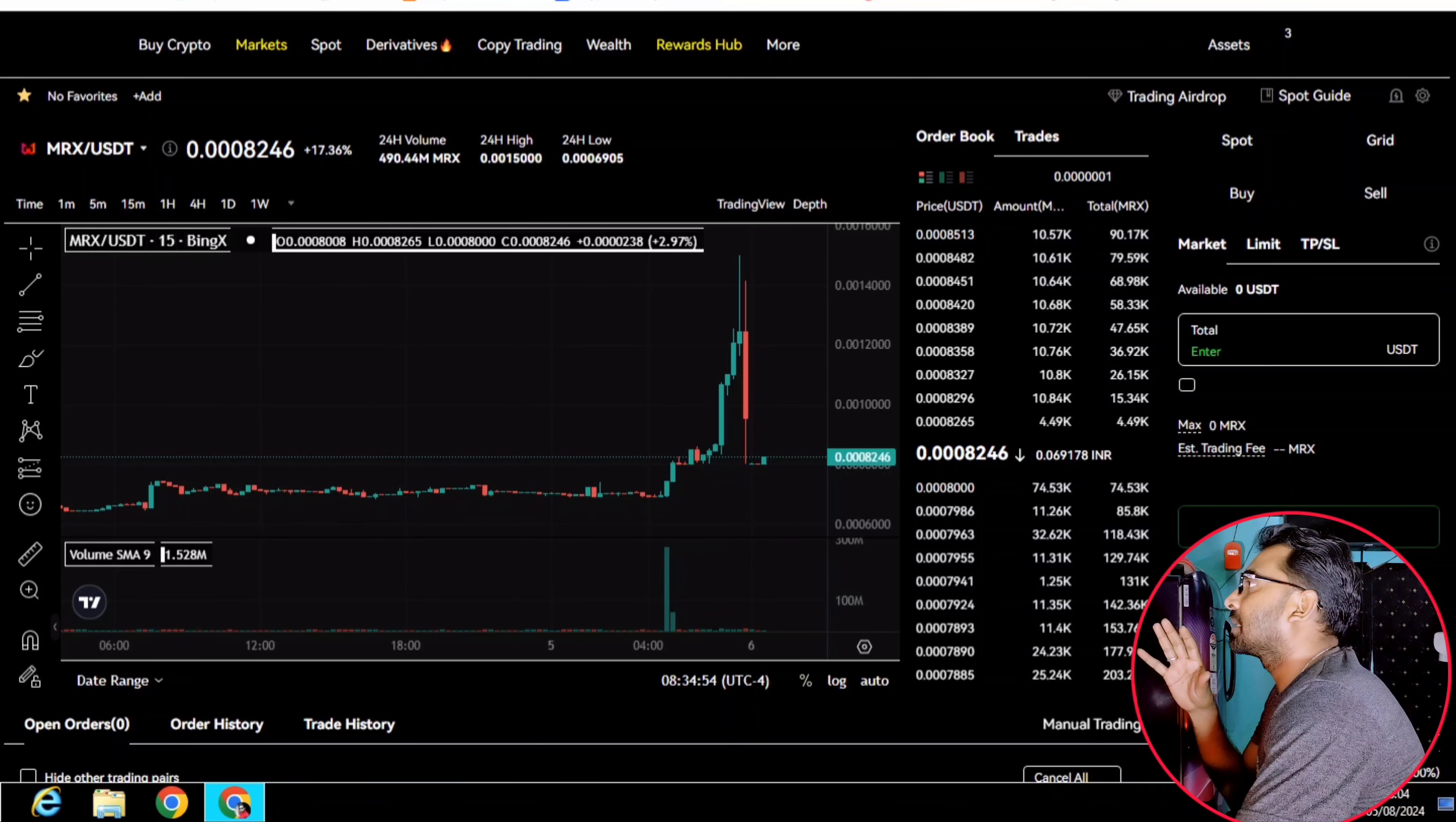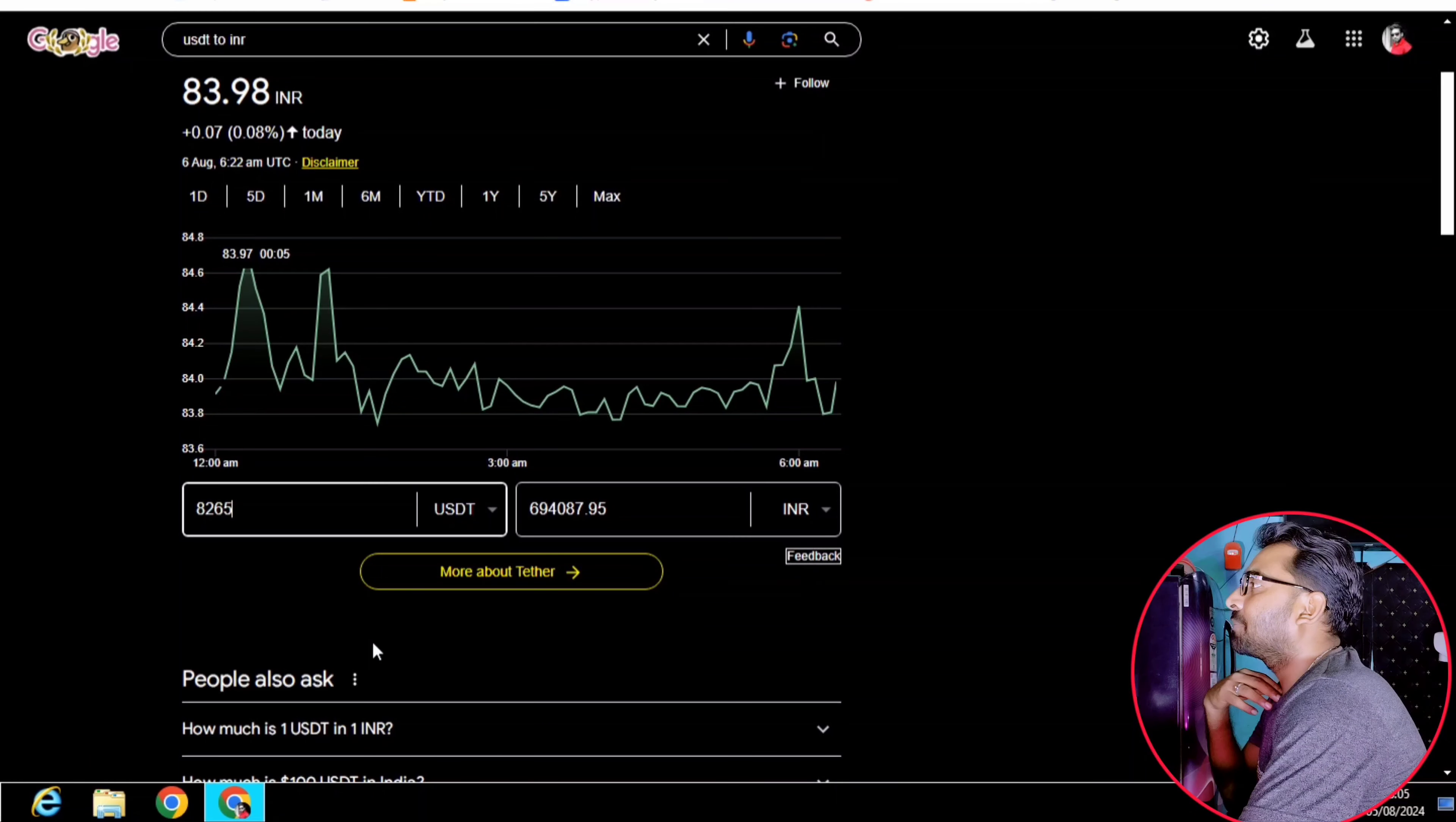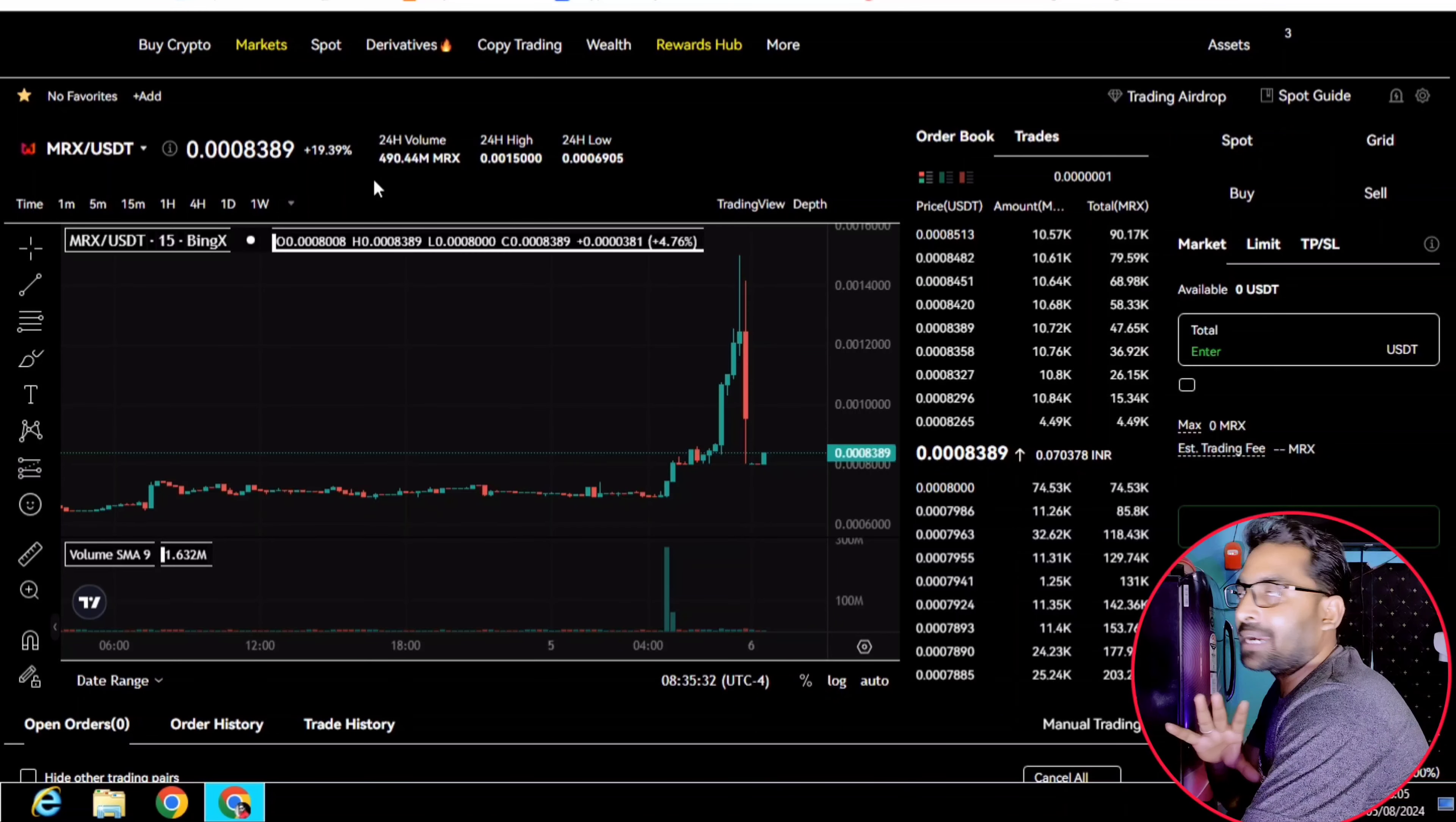This MRX token value is $8,200. We will type $8,200 to convert it. Let's look at the USDT price conversion.